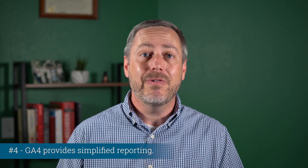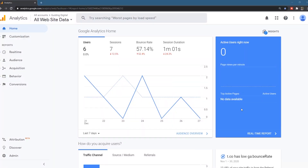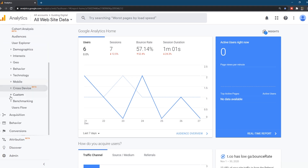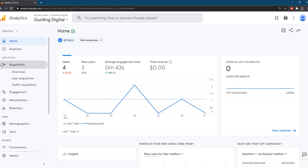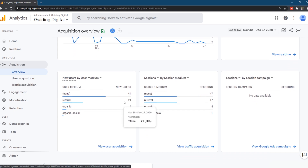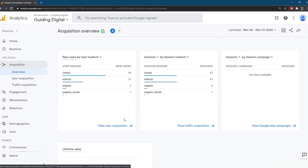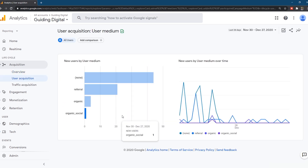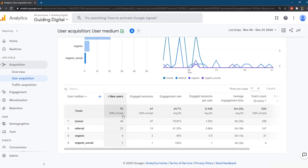Number four: Google Analytics 4 provides simplified reporting. In Universal Analytics, Google provided dozens of reports across various reporting categories. In GA4, Google has scaled back the number of reports to only a few per category. Their goal is to answer the key questions on the overview page, with the ability to drill into details if needed. Depending on your perspective, the simplified reporting can be a good or bad thing. If you were an advanced user, you may find it frustrating that your favorite reports are gone. However, simplified reporting is less intimidating to new users and exposes the most important metrics up front.